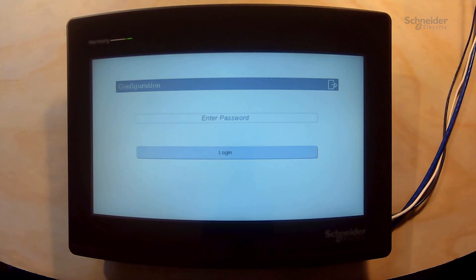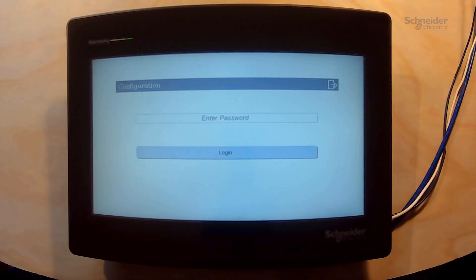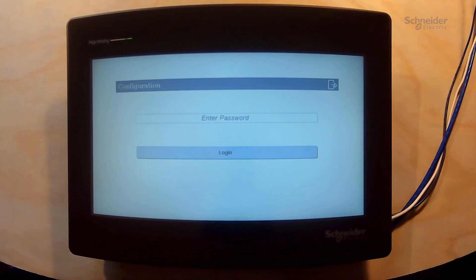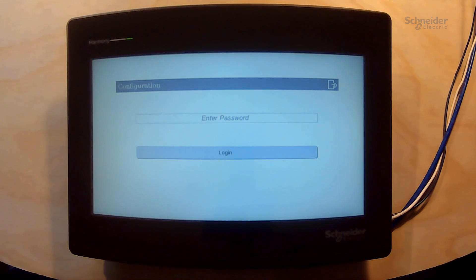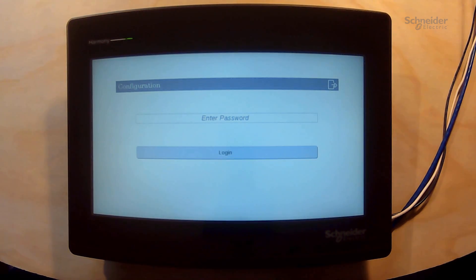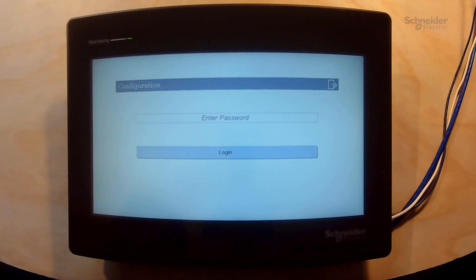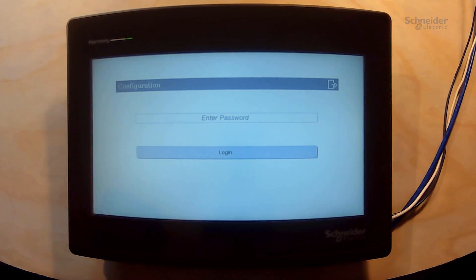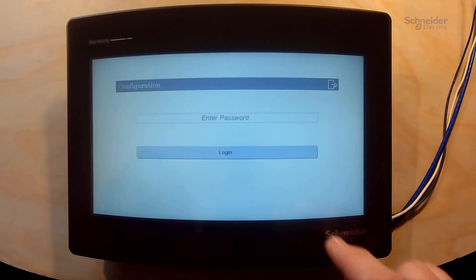Immediately after we log in we are prompt to change the password. The new password has to be 8 to 32 character long, contain lowercase and uppercase letters and digit numbers. In our example the password has already been set to a new one.